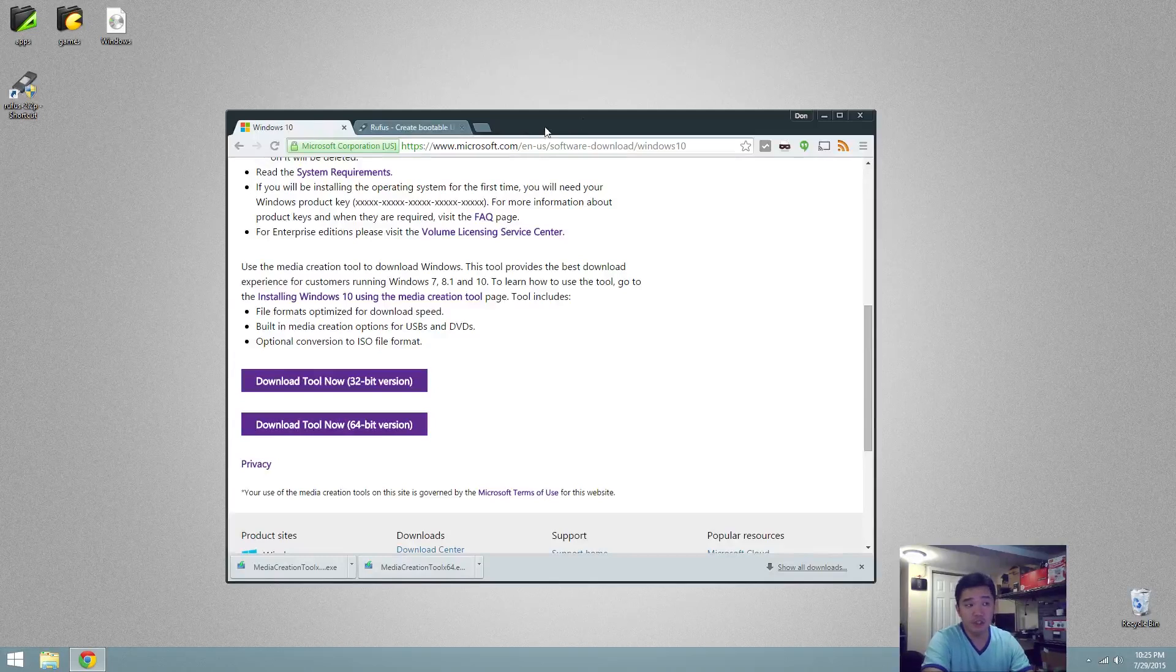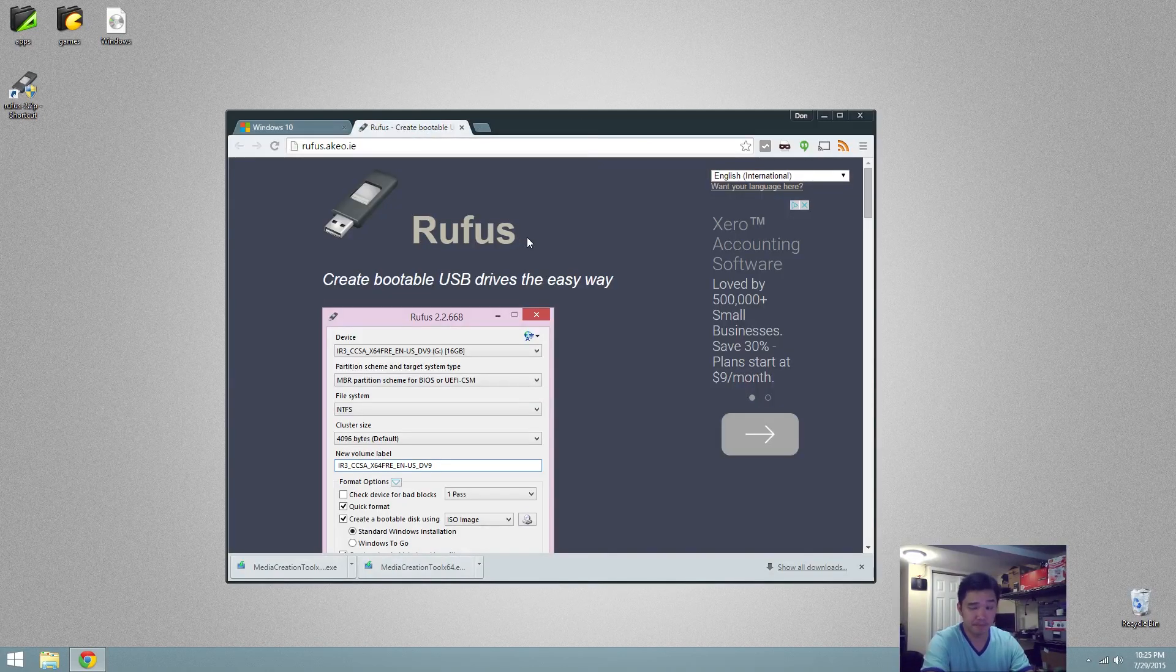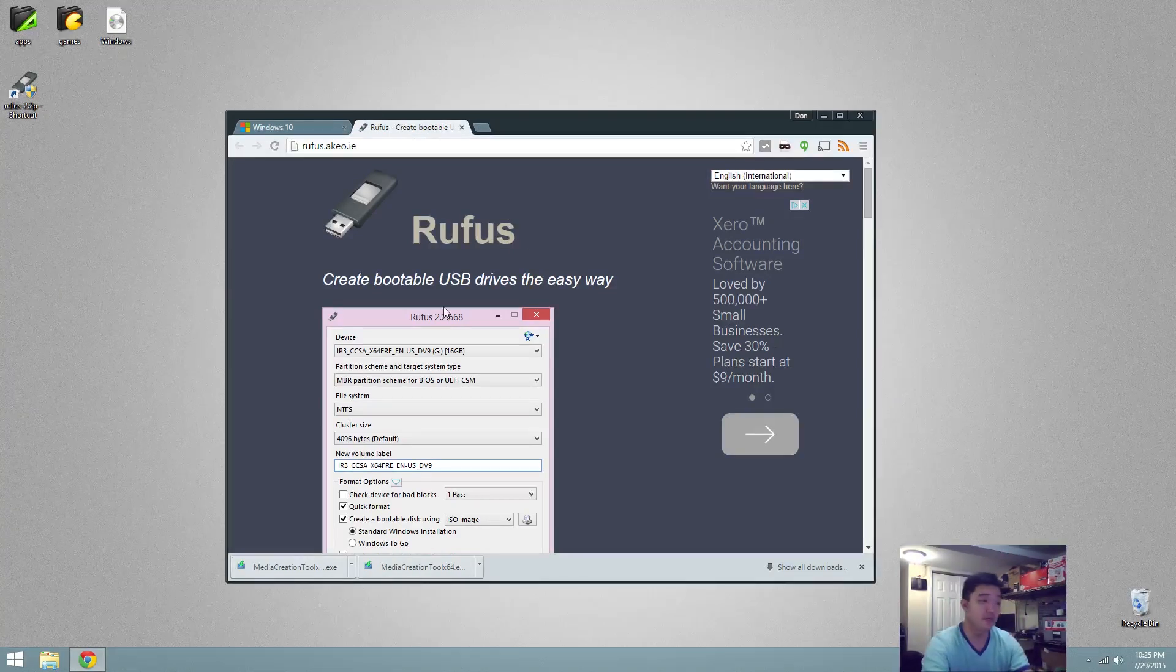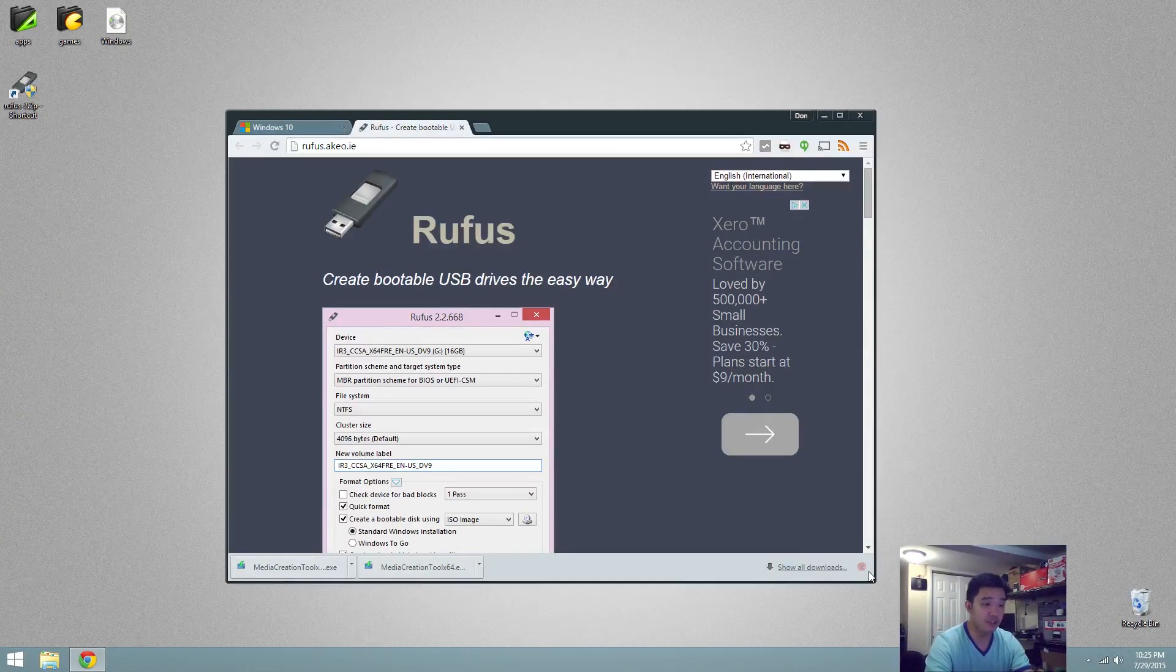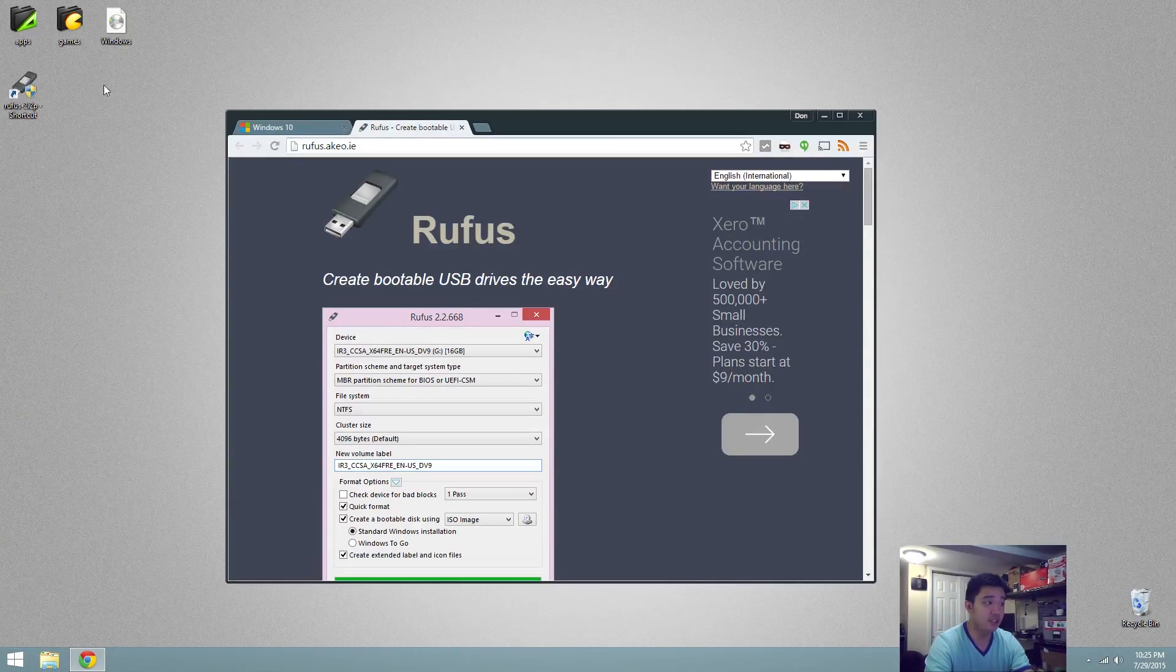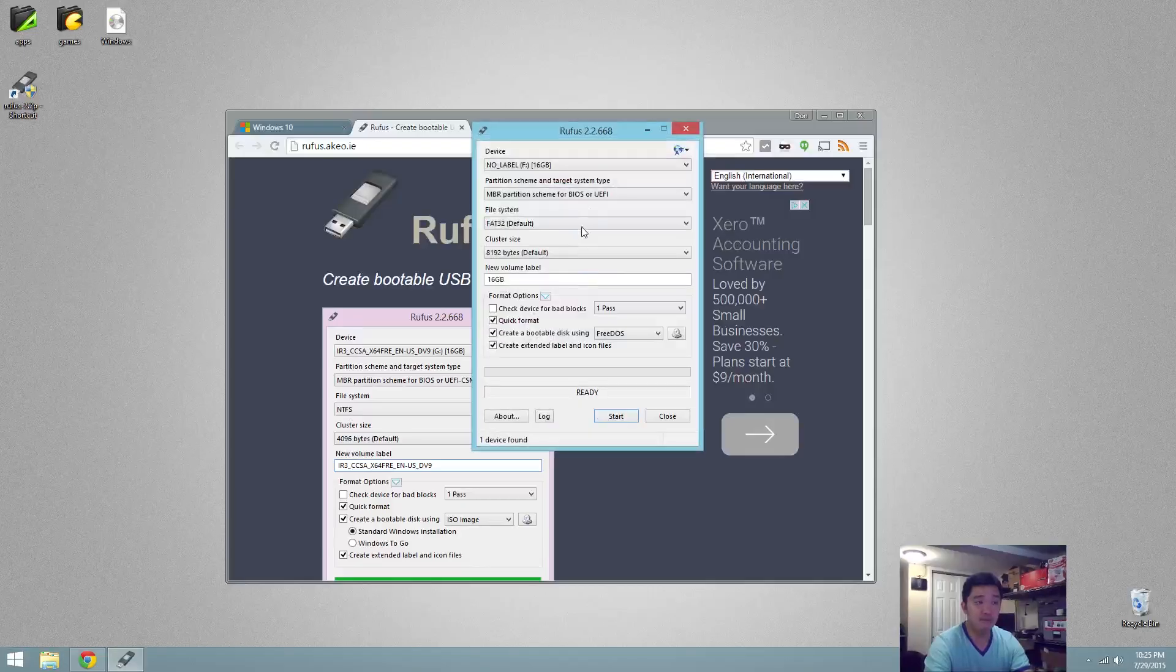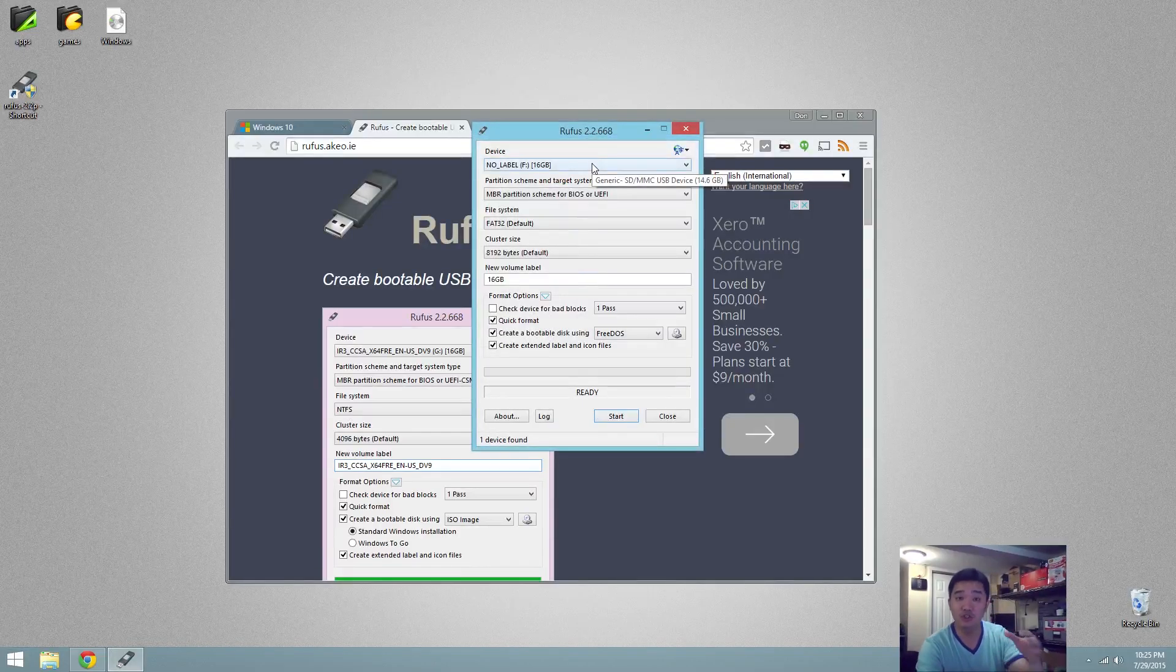To create the USB, next we're going to need a program called Rufus. And I'm going to leave the link in the description below. This program will allow us to actually create the EFI boot method and allow it so we can install Windows 10 using EFI.